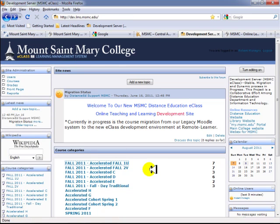One of the highlights of the new E-Class system is that every student, faculty, and staff member automatically has a user ID and password to access E-Class. In addition, when students register for an online course, they will immediately be enrolled in the corresponding course in the E-Class system. When faculty access their course, they will see under participants a list of all enrolled students. There is no longer a need to manually enroll students into your course, which is one of the great benefits.